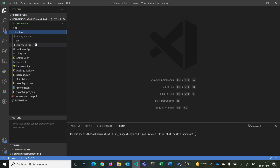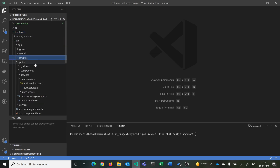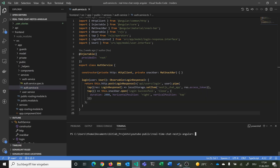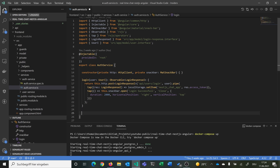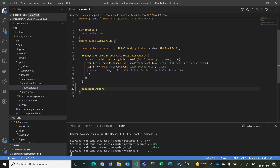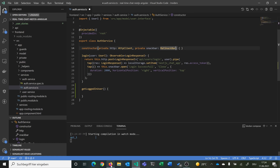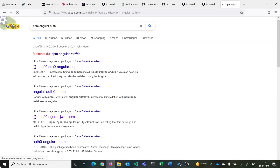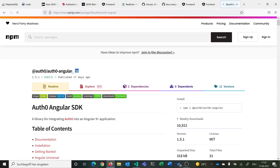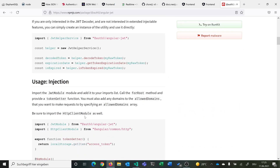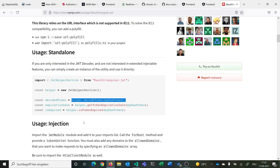Let's start implementing. We go to our frontend folder and first visit our authentication service, because we want to always know which user is currently logged in. We can add a method called getLoggedInUser. For this we can use the npm Angular JWT package that we have installed, which has a method to decode the token.